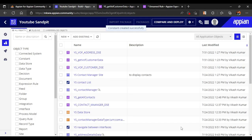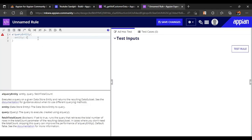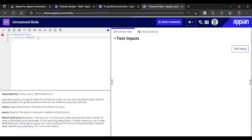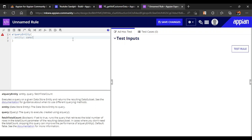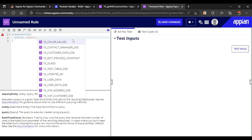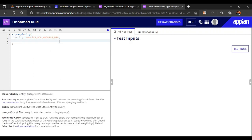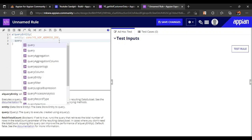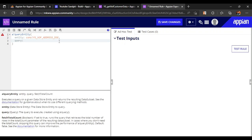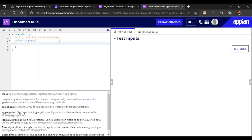Now we have referred the vof address data store entity. We reference the constant here: 'cons_bang_vof_address_data_store_entity'. Our constant is done. Now we have to write the query, so a blank query — that's also done.